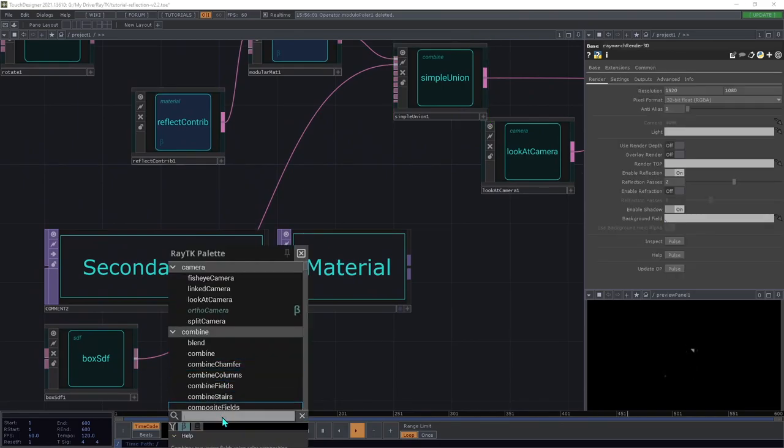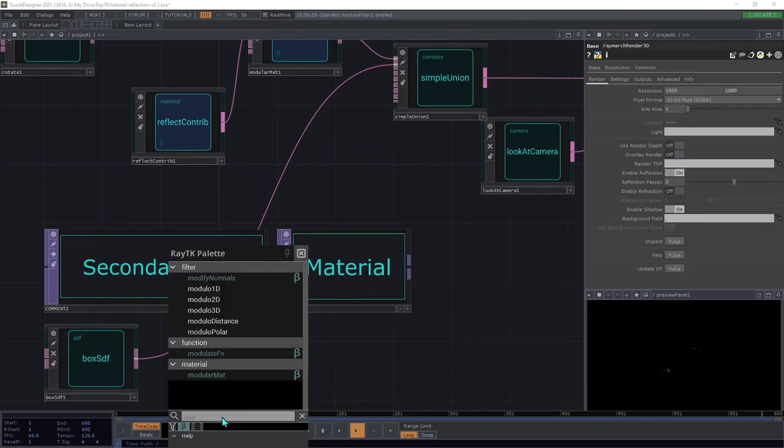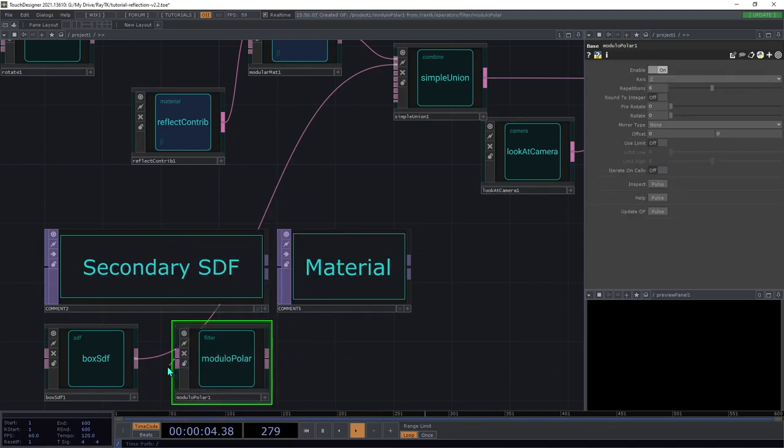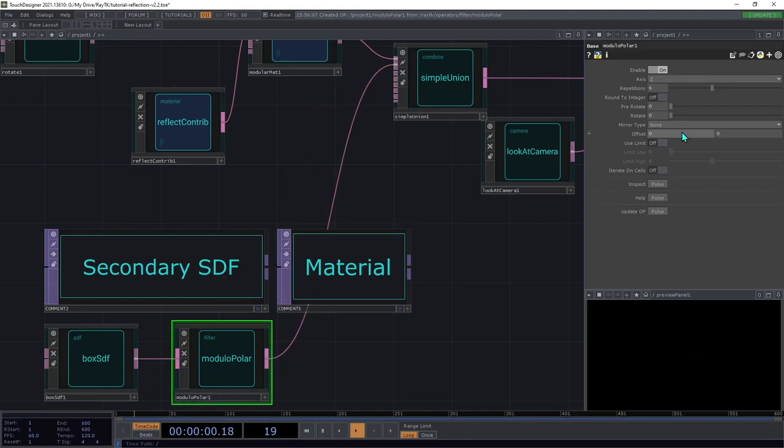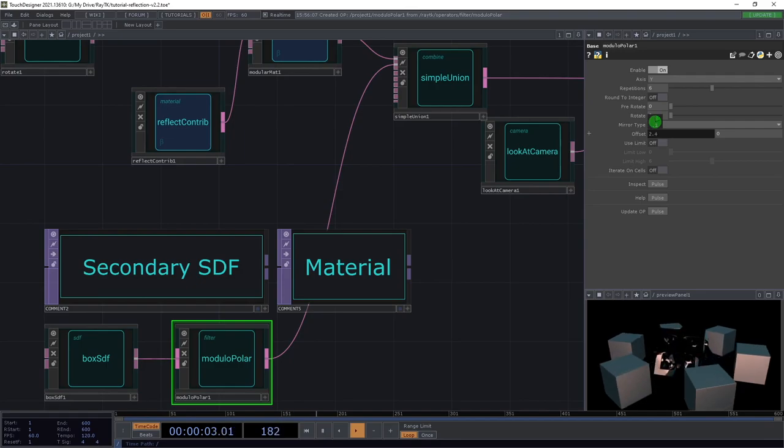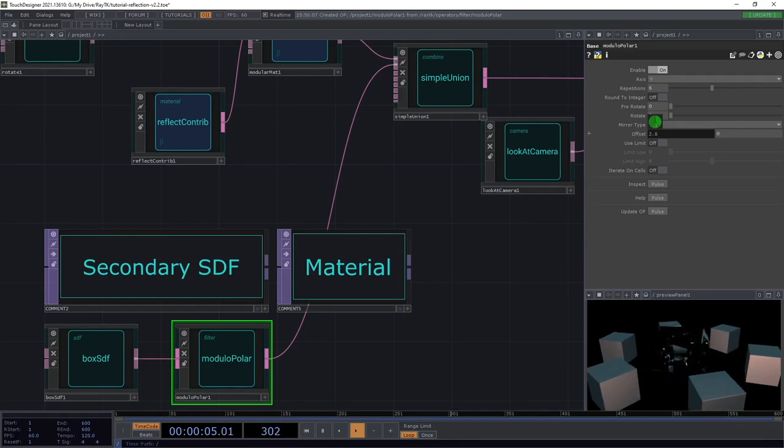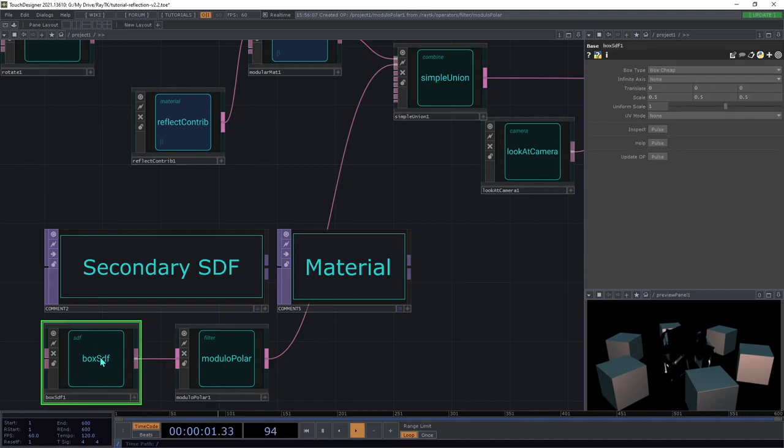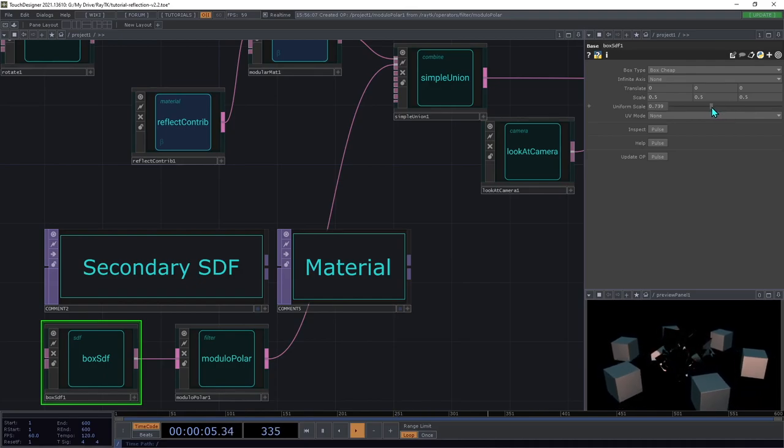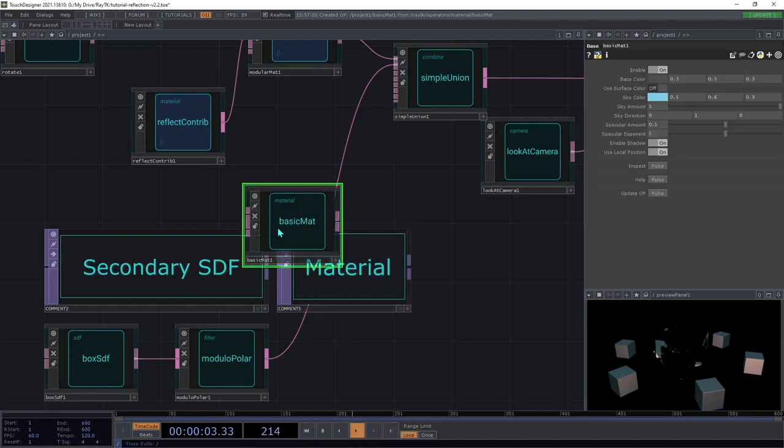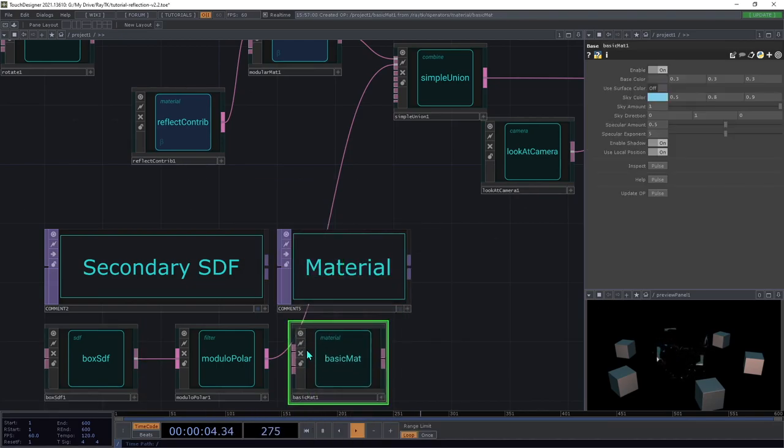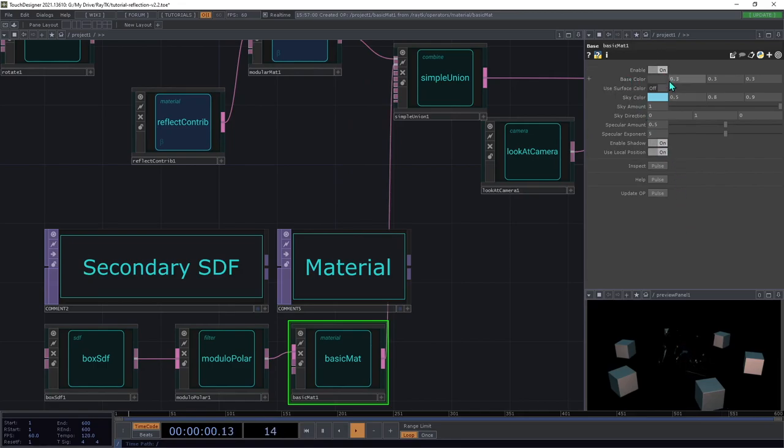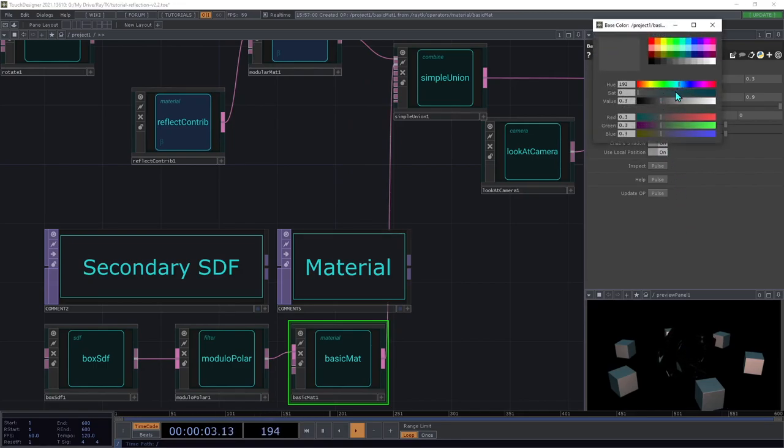Next, we're going to add a modulo polar and connect that between the box SDF and the simple union. We're going to set the axis on this to Y and then set this first offset parameter to a higher number. So what this is doing is it's pushing out all of those copies of the shape into a wider ring. I'm also going to decrease the size of the box SDF here a bit. Now we're going to add a basic mat and connect that between the mod polar and the simple union. This will allow us to customize the color on those other shapes. So pick any color you want. Something bright will show up better in the reflections, but use wherever you want.